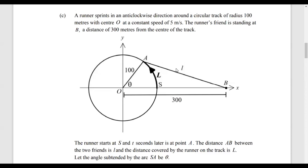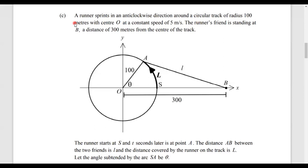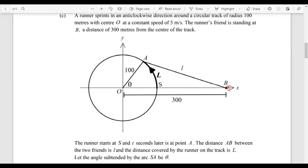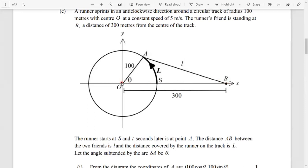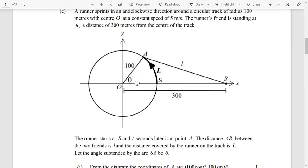Here we have a rates of change question. A runner sprints in an anti-clockwise direction around a circular track of radius 100 meters, center O, at a constant speed of 5 meters per second. The runner's friend is standing at B, a distance of 300 meters from the center. The runner starts at S and moves around the circle. At the current point A, the distance AB is defined as lowercase l, the arc length is capital L, and this angle is theta.